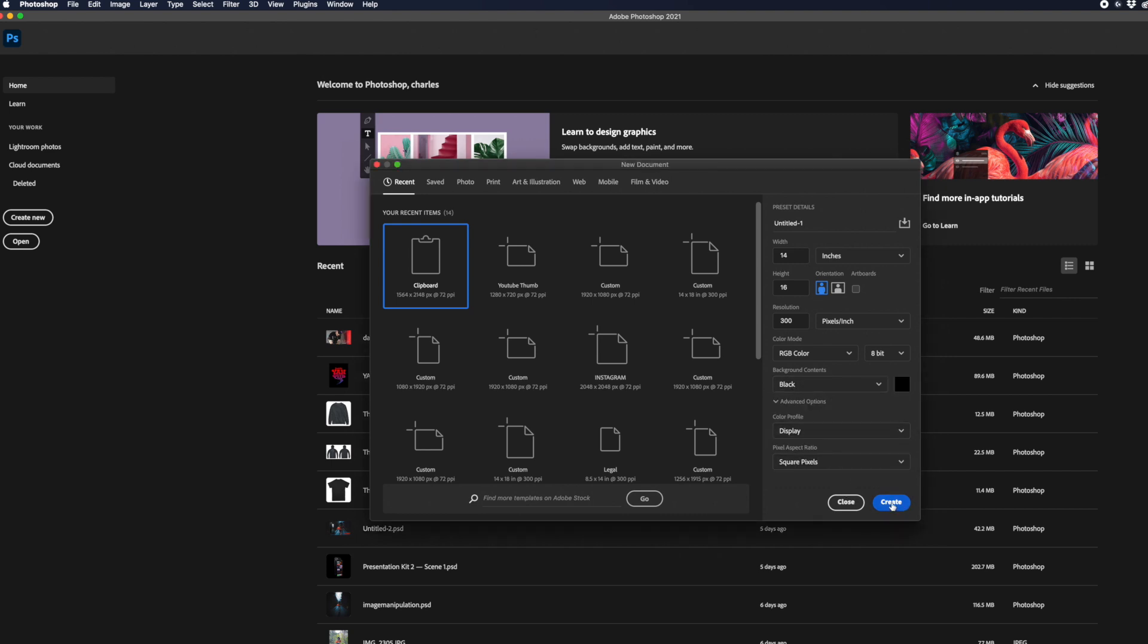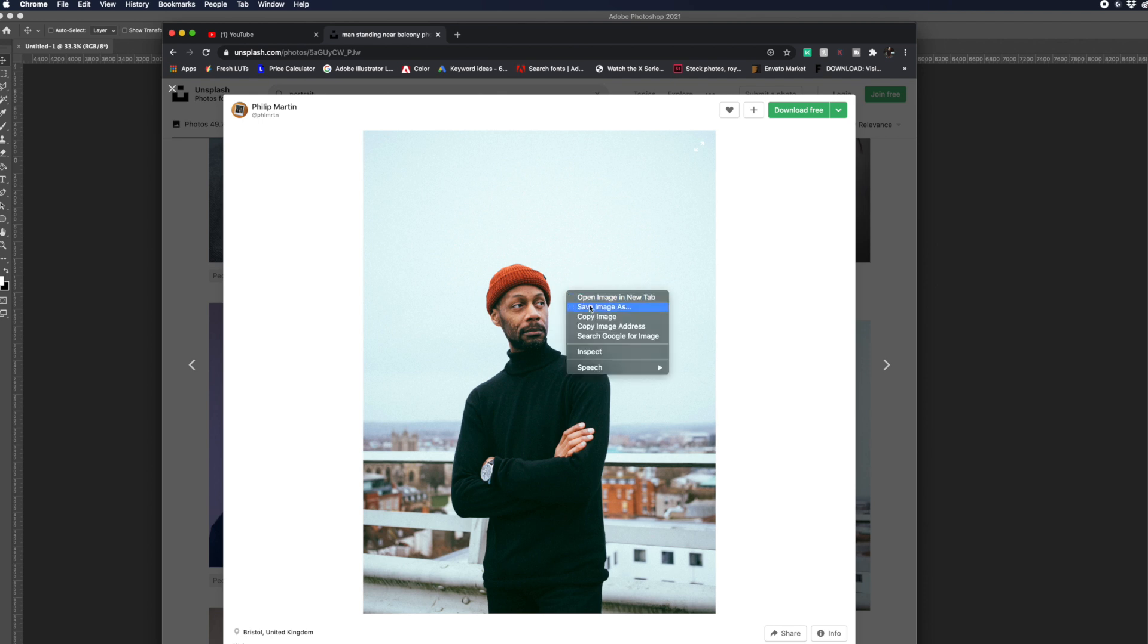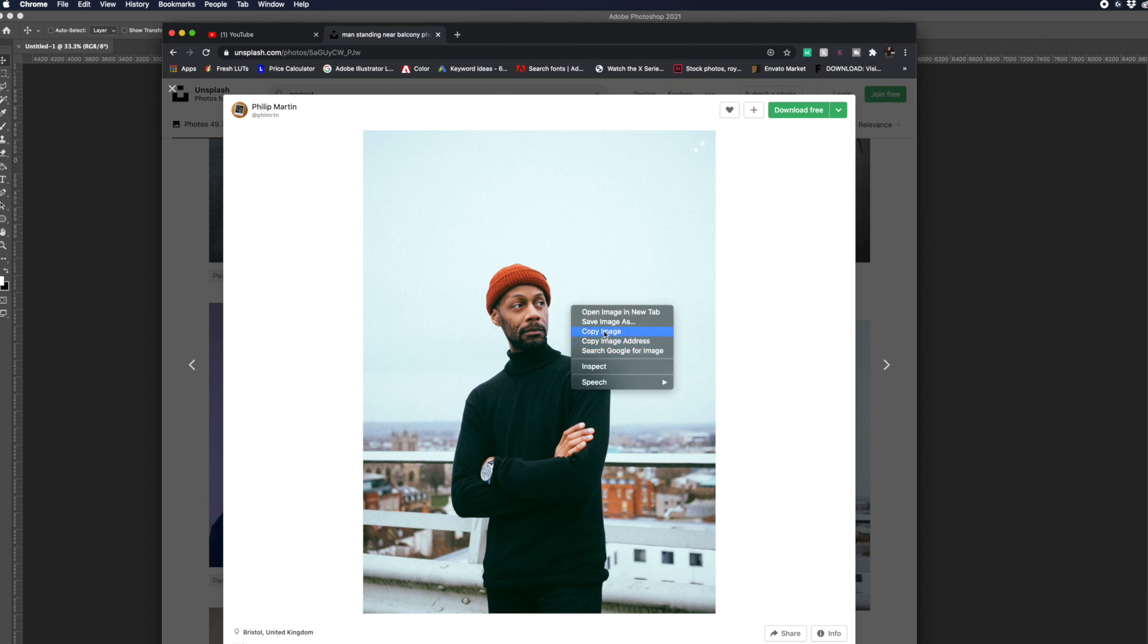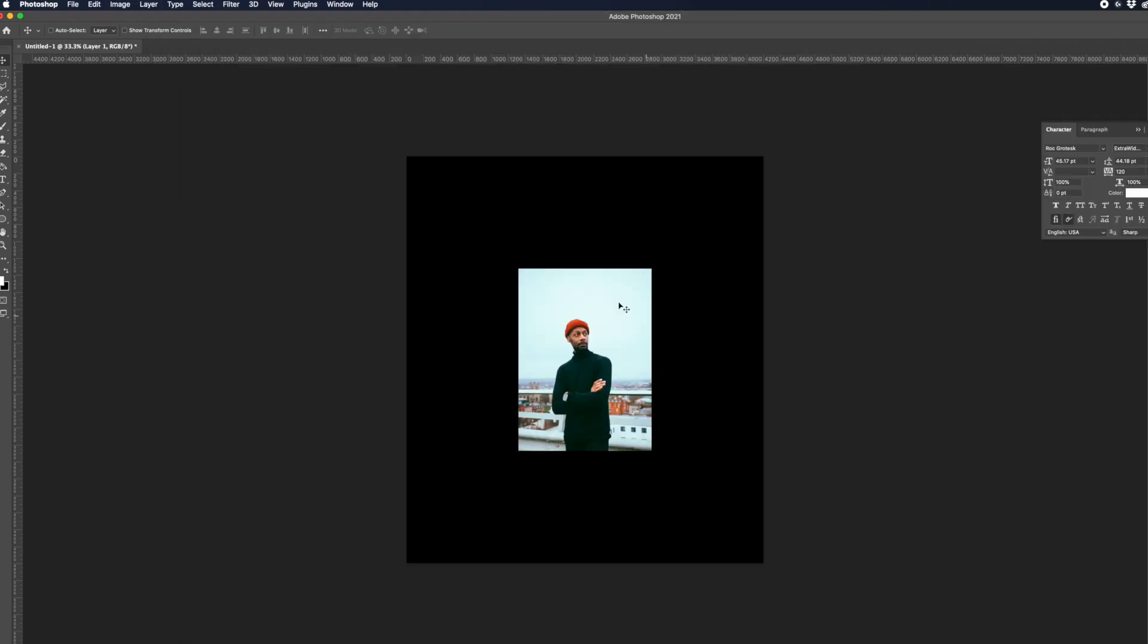Everything else can stay the same. Now, I need to go to the internet and grab a photo. I already have one pulled up on Unsplash.com. If you didn't know this already, Unsplash is completely free to use for personal use and commercial use. So we are completely okay to use this. So I'm going to go ahead and copy this over and then we're going to paste that in place.